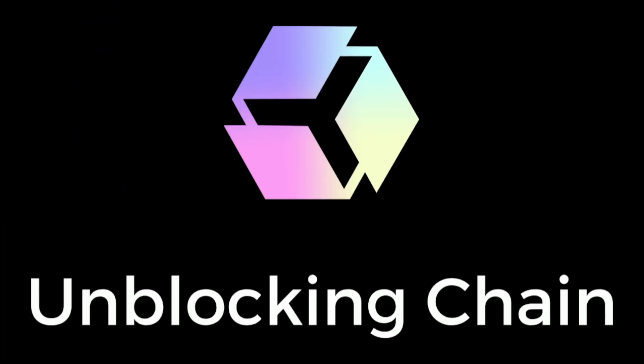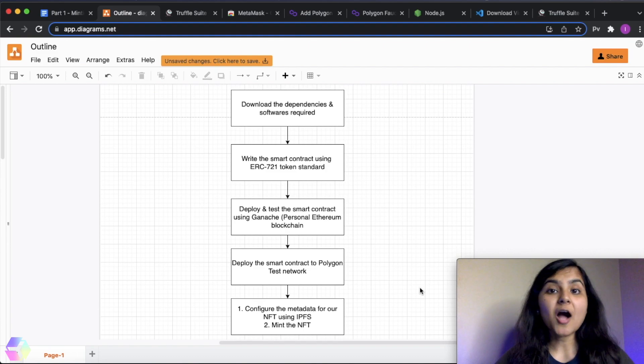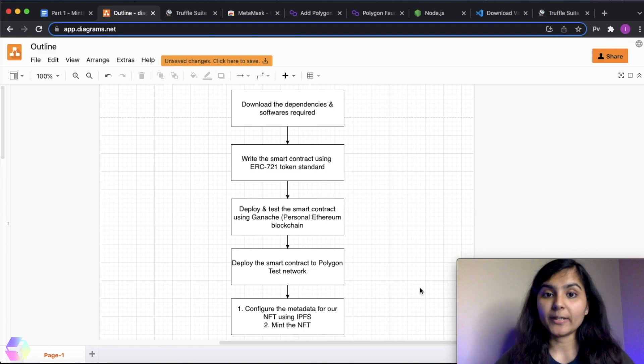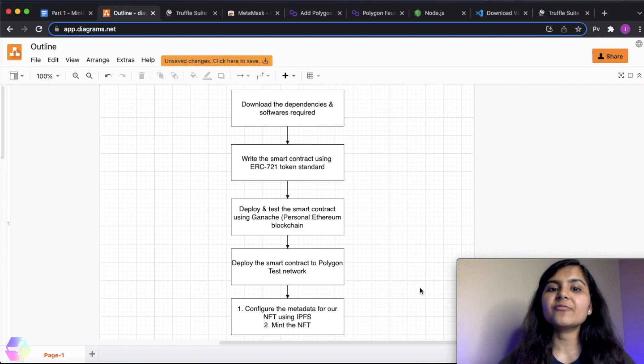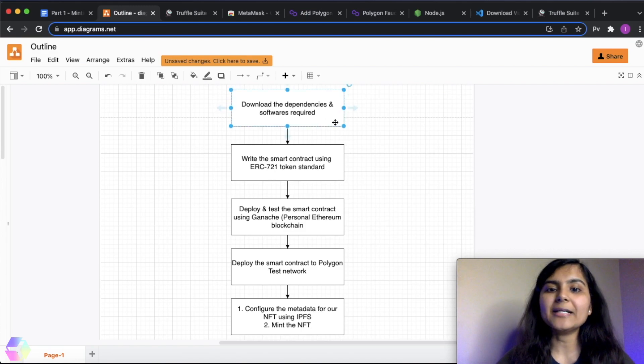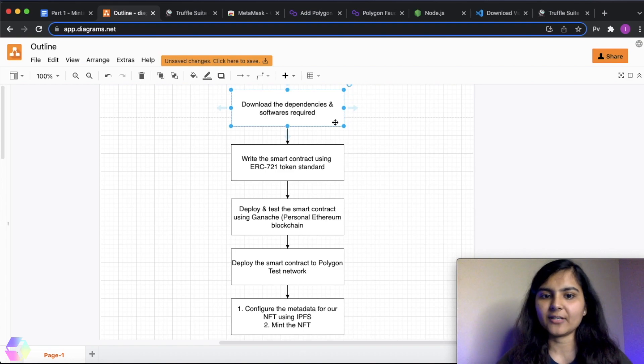So without any further delay, let's get started. Let me give you a brief of how we are going to do it. This series is going to contain five different parts. So today in the first video, we are going to download all the dependencies and the software that are required to ultimately mint our NFT.